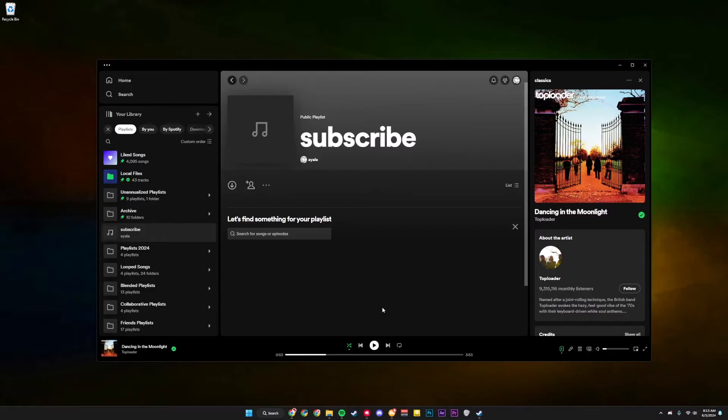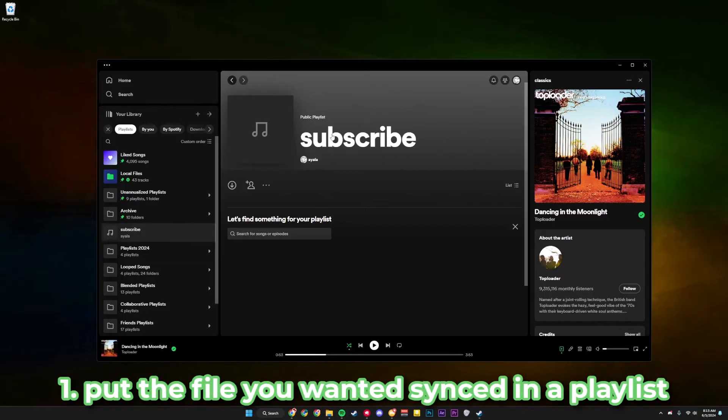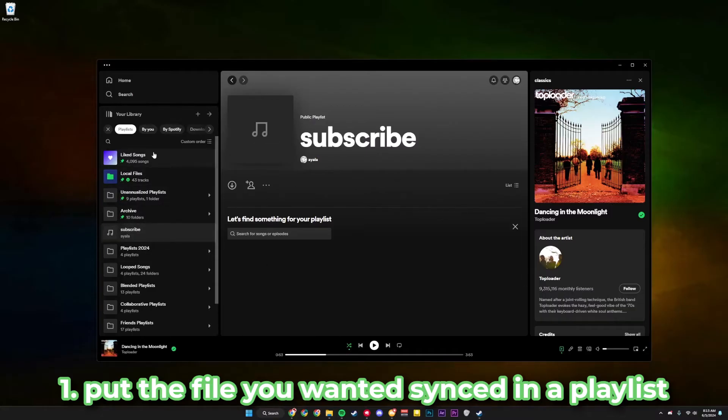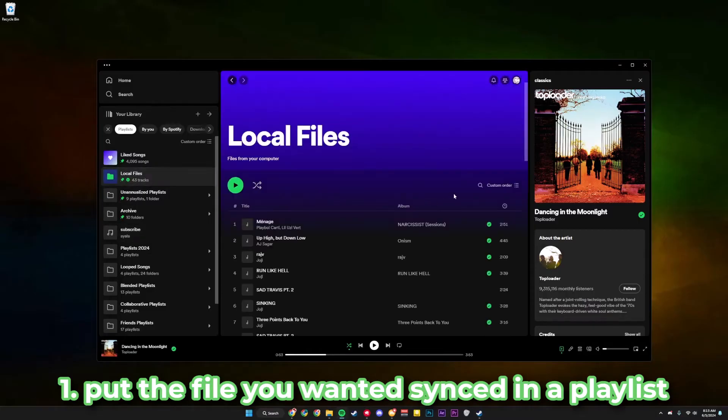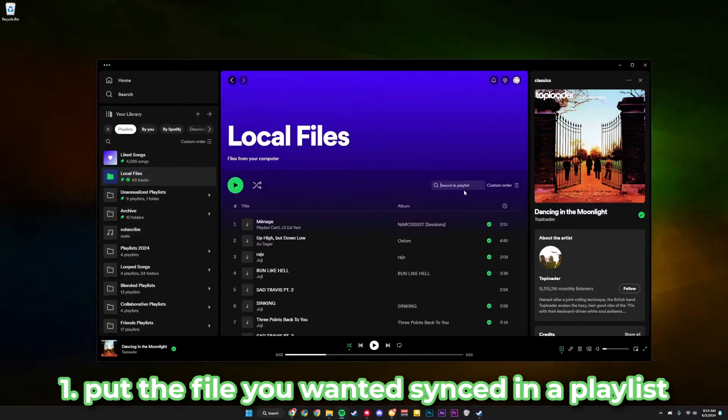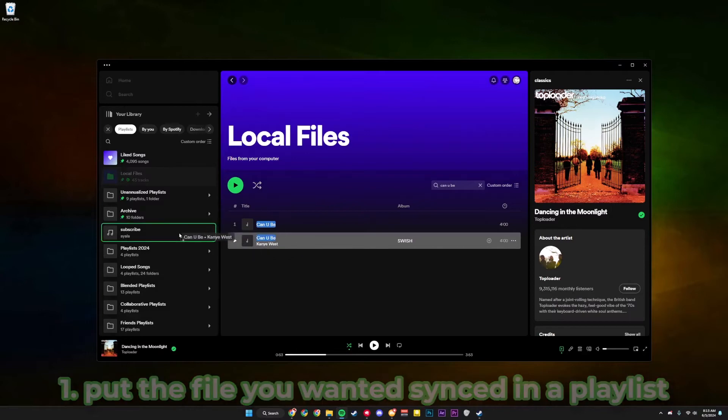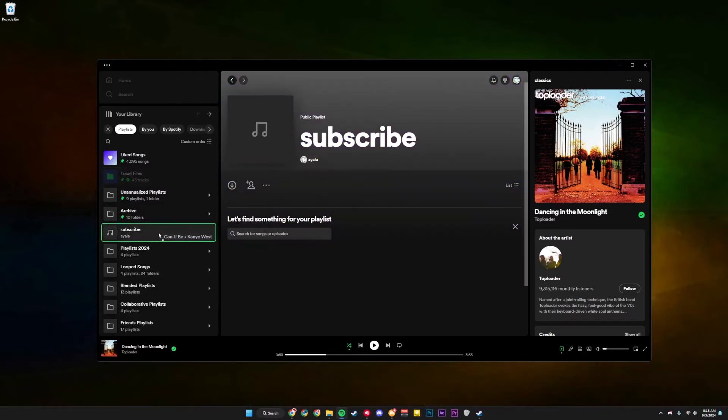First of all, you're going to need Spotify Premium for this, but you probably do have it if you're watching this video. Next, you're going to make a playlist, whether this be a playlist you actually use or a throwaway playlist for your local files, and you're going to put the local file you want synced up into this playlist. For this video, I'm just going to choose this random Kanye West song that isn't on streaming platforms and put it in here.